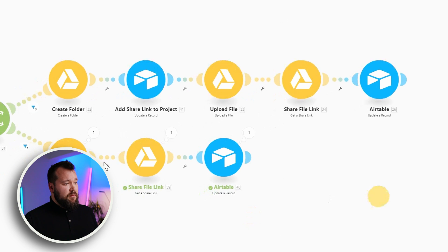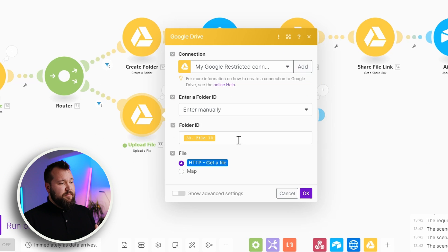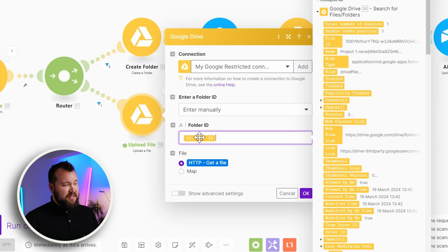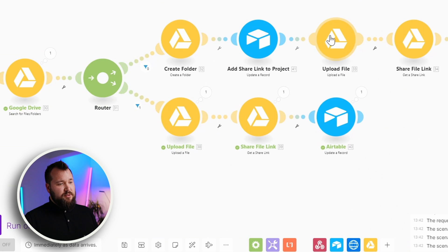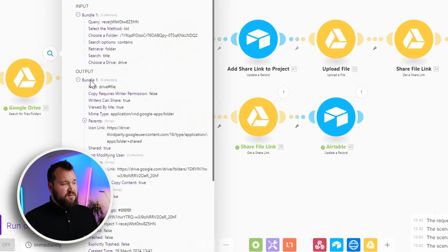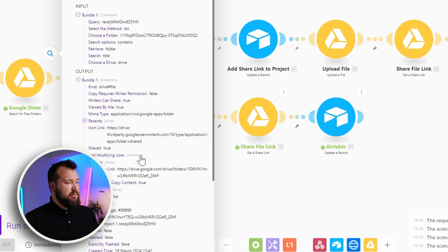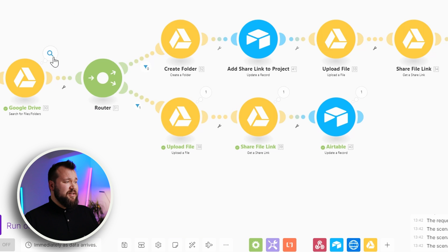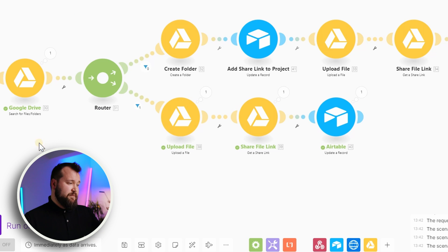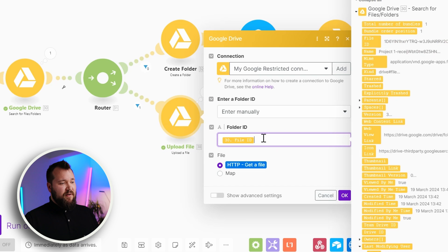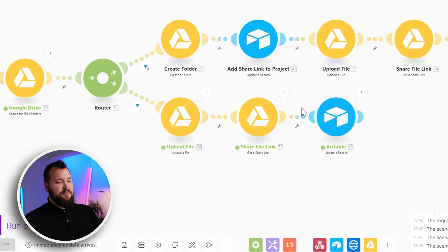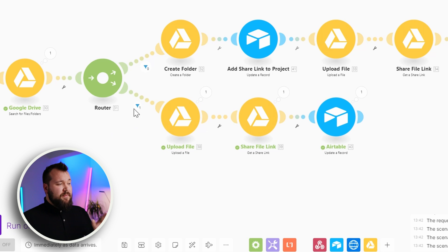Now, this bottom part does exactly the same thing. The only thing that I'm substituting is this file ID. Instead of fetching it from 32, like we do over here, I'm actually fetching it from the results, just like we have in this particular example right here, right now. Because I actually found that folder, because I created it previously, I can now use that file ID in my module number 38, which uploads the file, then share the link and goes so forth.